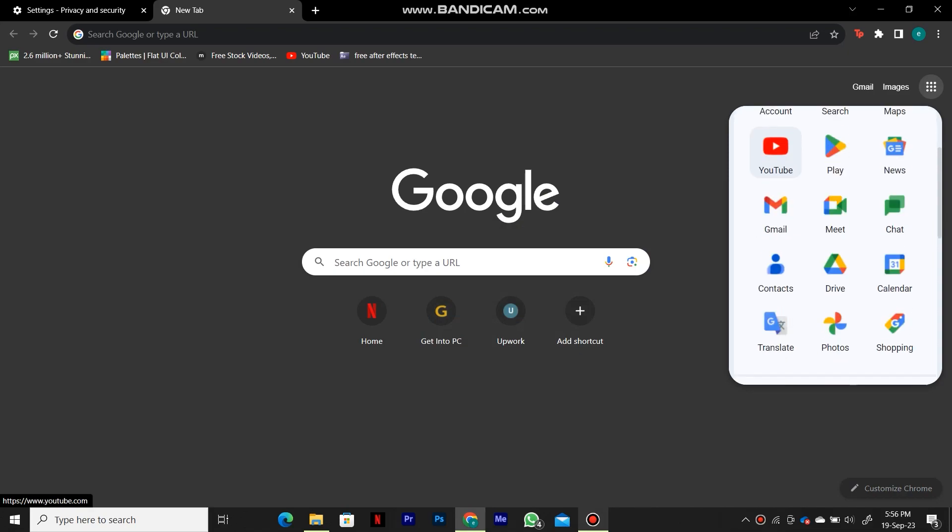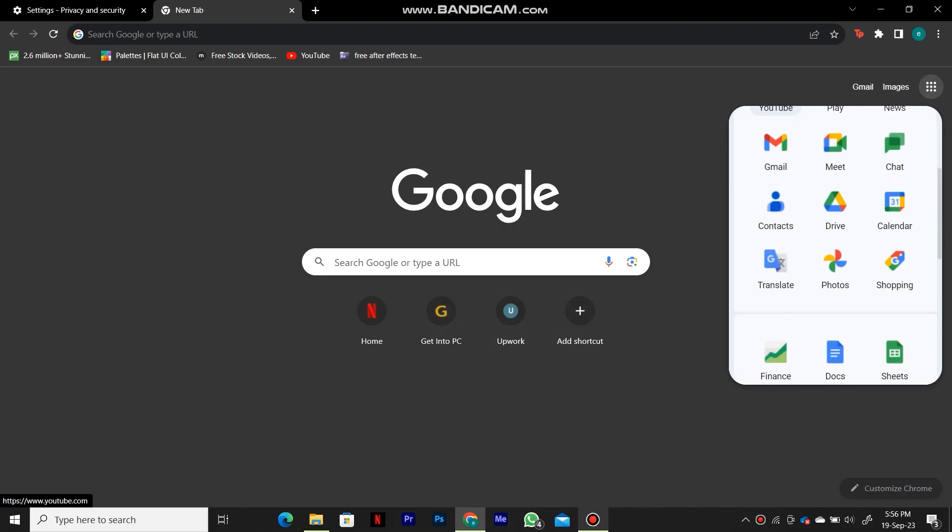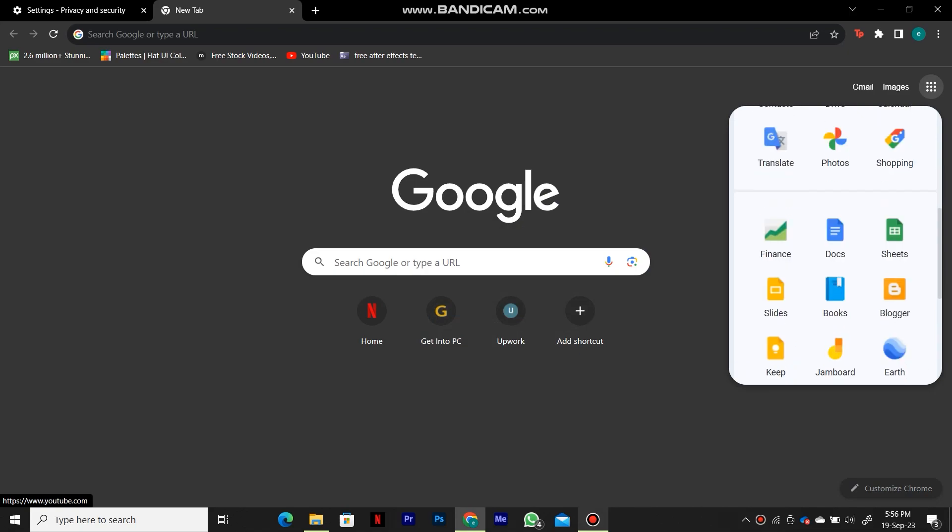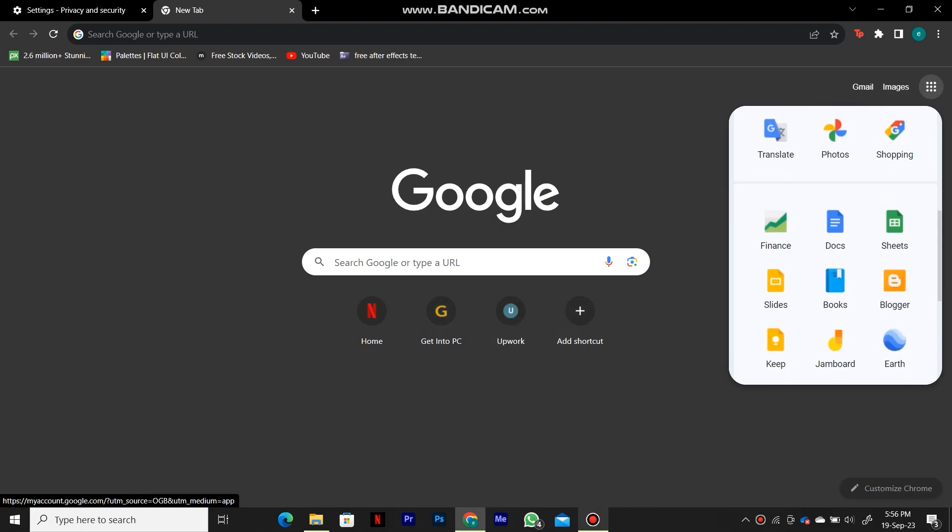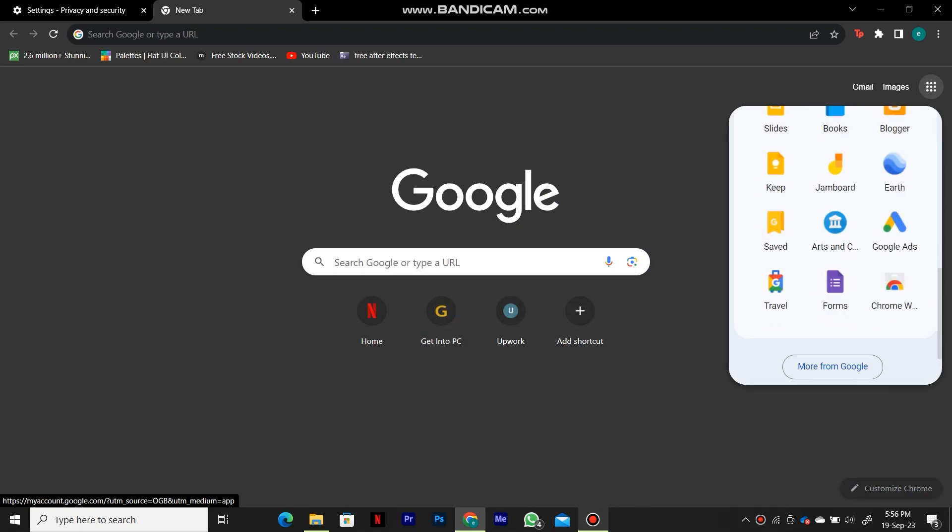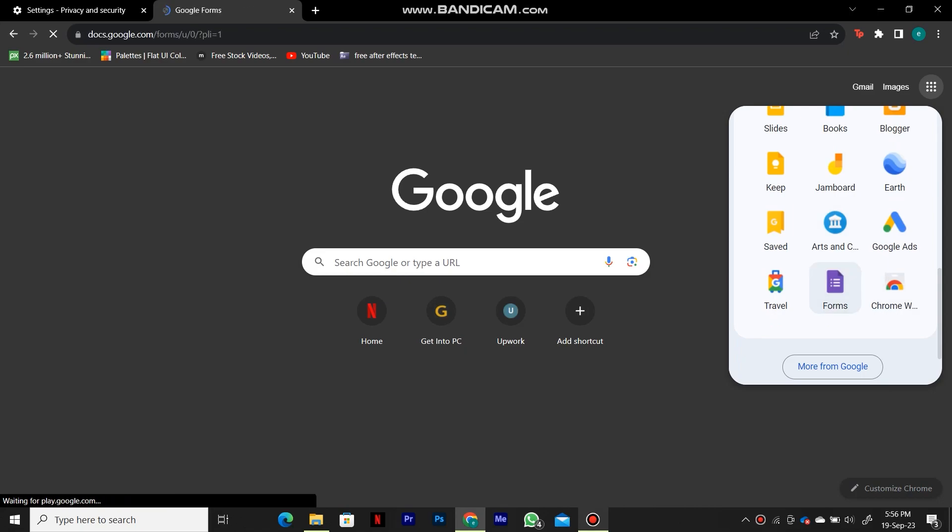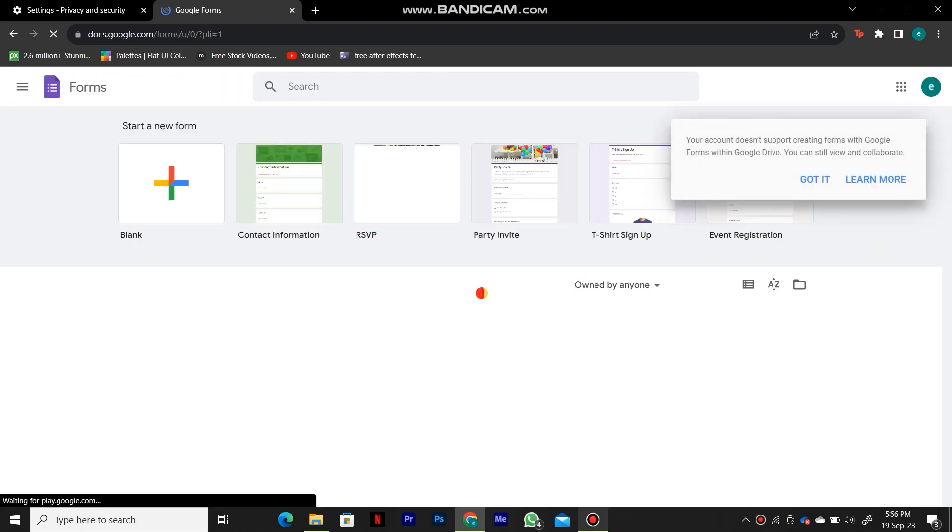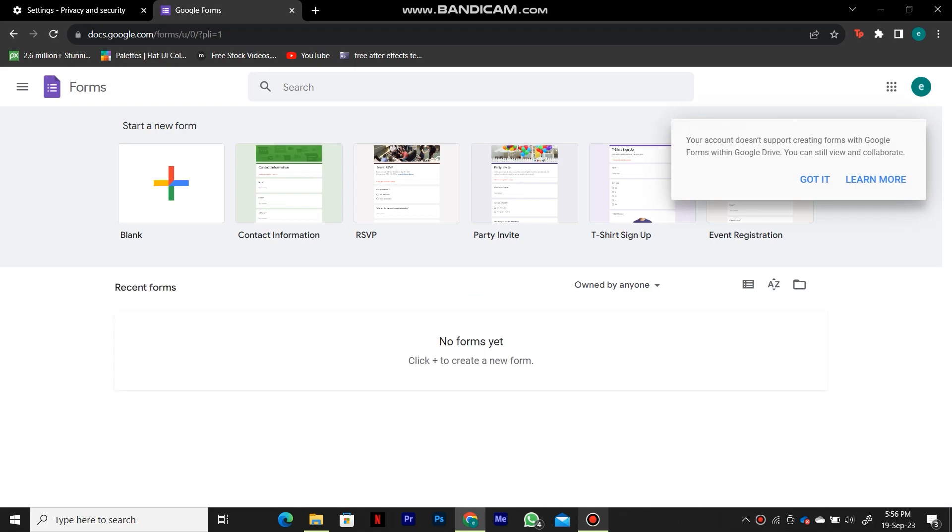Now we want to tap on these nine dots here in order to open up this menu with all of our Google apps. Scroll down until you can see this purple icon that's called forms. When we click on this, it's going to open this forms page where we can start.